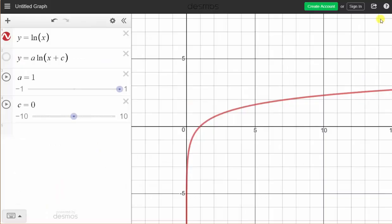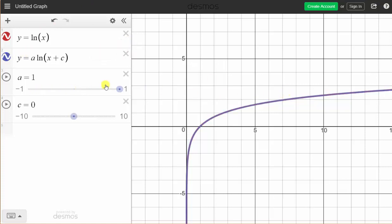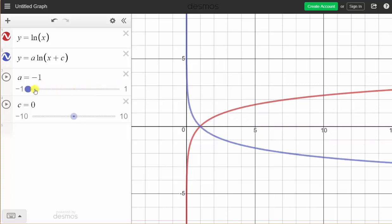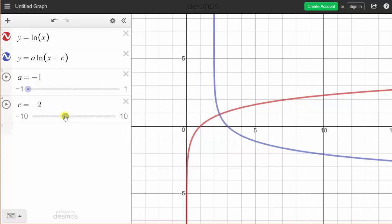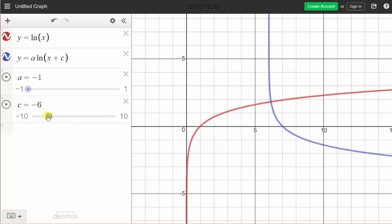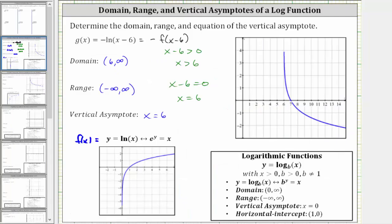In red, we have the graph of the basic natural log function, y equals natural log x. We will graph y equals a times natural log of the quantity x minus c, where if a is one and c is zero, we get the same graph of the basic natural log function, now in blue. If we change a to negative one, we get y equals negative natural log x, reflecting the graph across the x-axis. Then changing c to negative six shifts the graph right six units, giving us g of x — y equals negative natural log of the quantity x minus six — graphed here on the right.